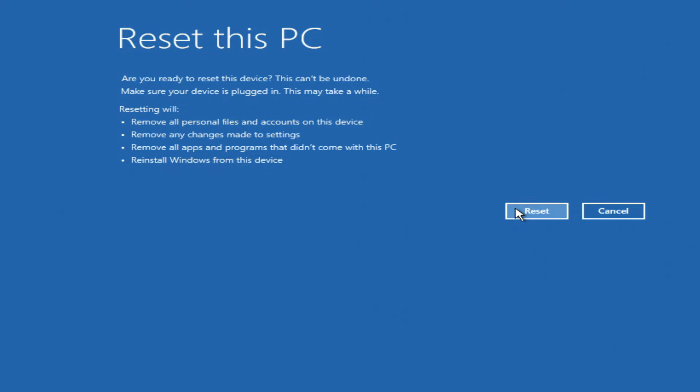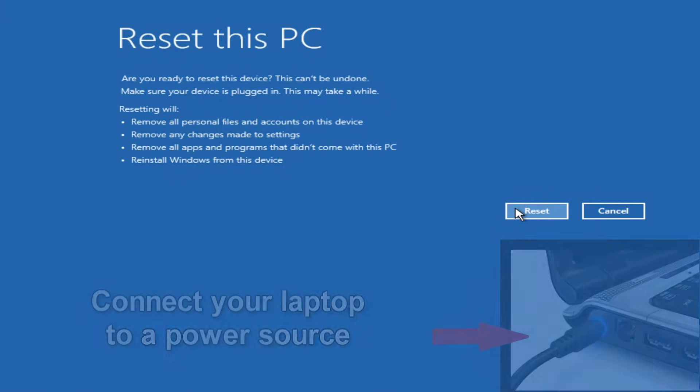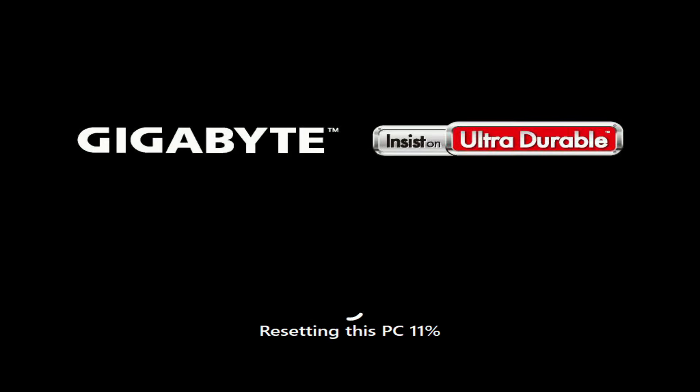But before that I want to say one more thing. The process of resetting your computer takes quite a long time, and if you are doing this on a laptop, please connect the laptop to a power source. And so, I click Reset and the process of resetting the computer began.